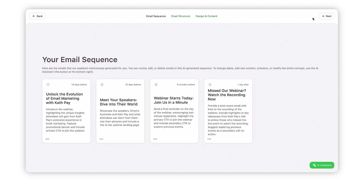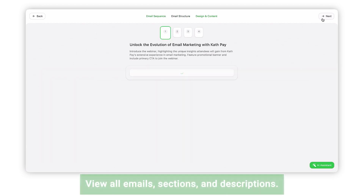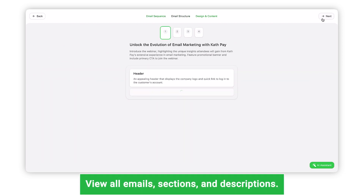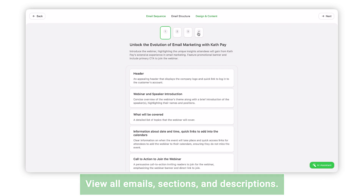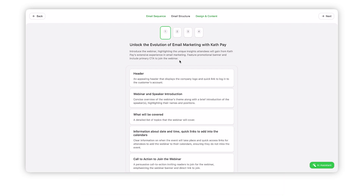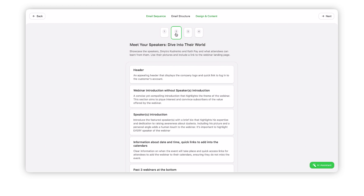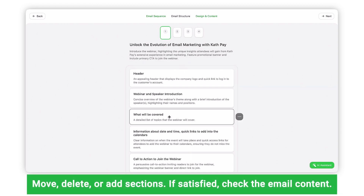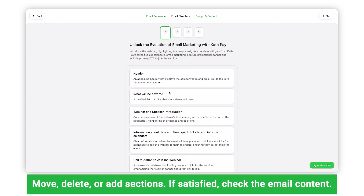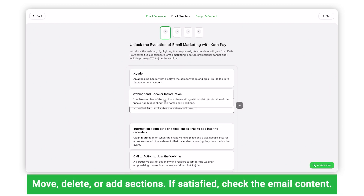Once we click on the Next button, we can see all the emails, including the number of sections and short descriptions of each. You can move, delete, and add new sections to your liking.